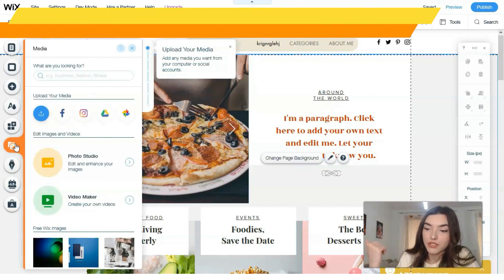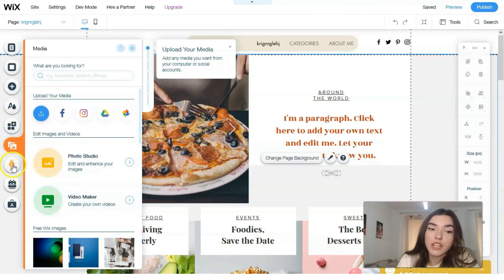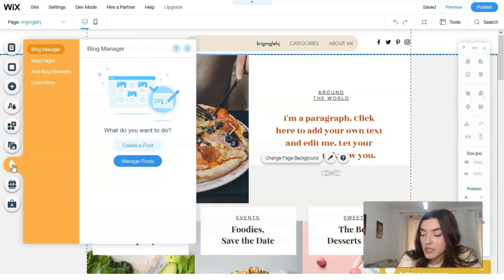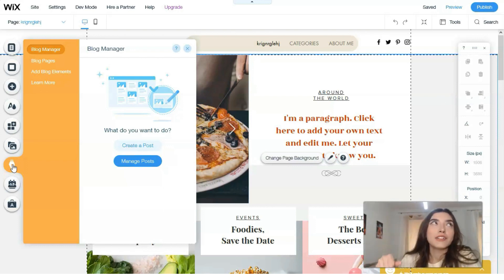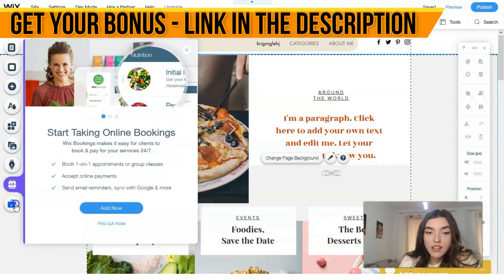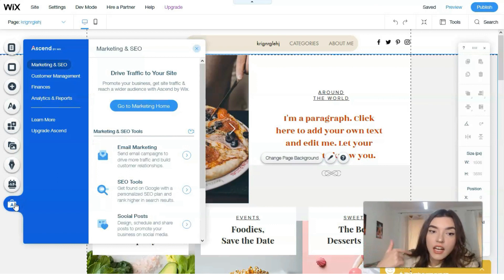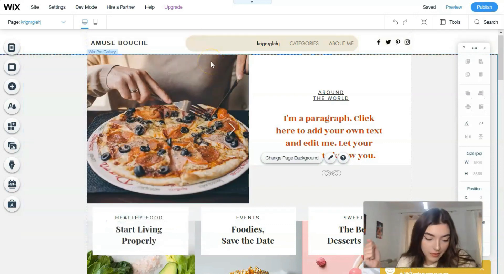Right here you also have Media, where you can upload content from your social accounts. There's a Photo Studio and Video Maker. You also have a Blog Manager, which is very interesting — I think nowadays almost every website should have a blog. The next one is Online Bookings, and the last tool is for entrepreneurs: you can set up SEO, analytics, finances, customer management, email marketing, and more.